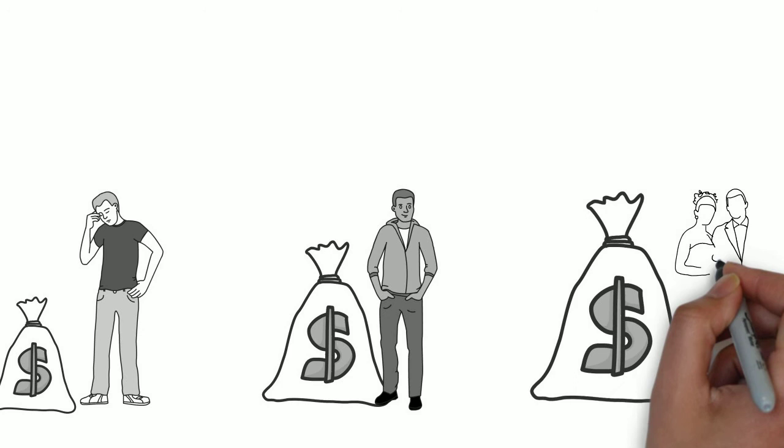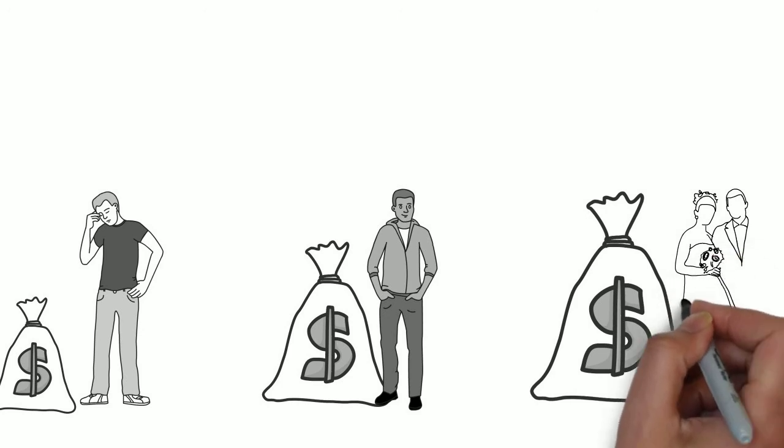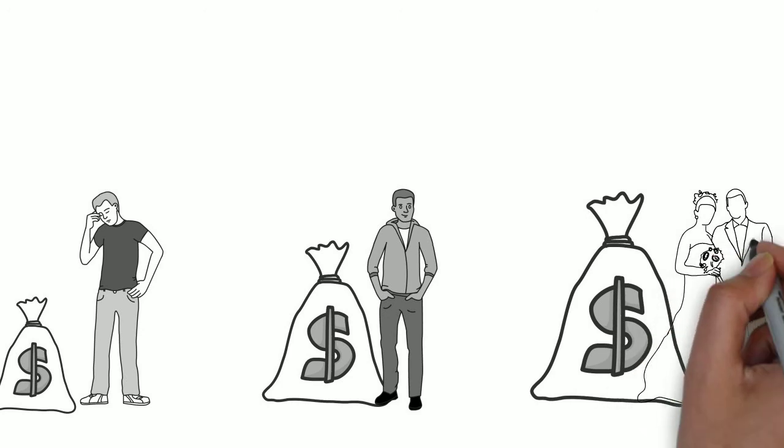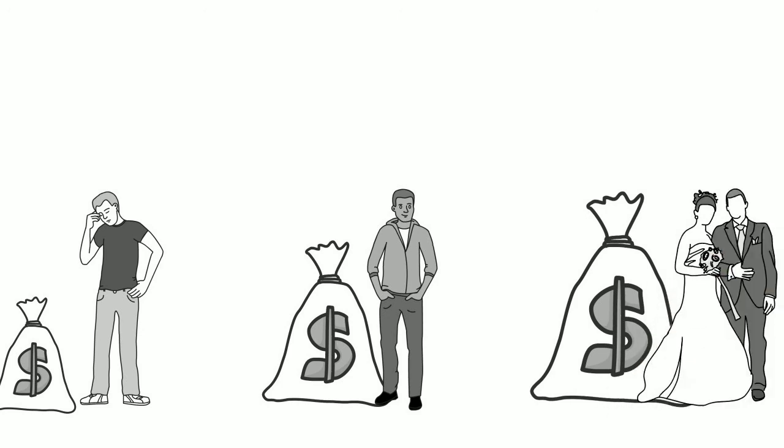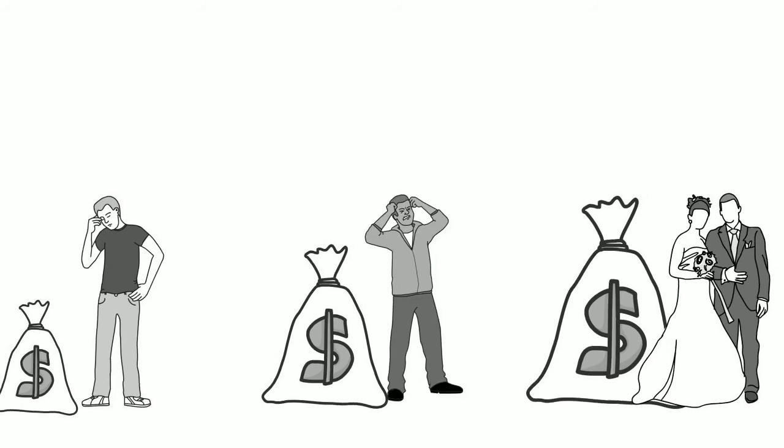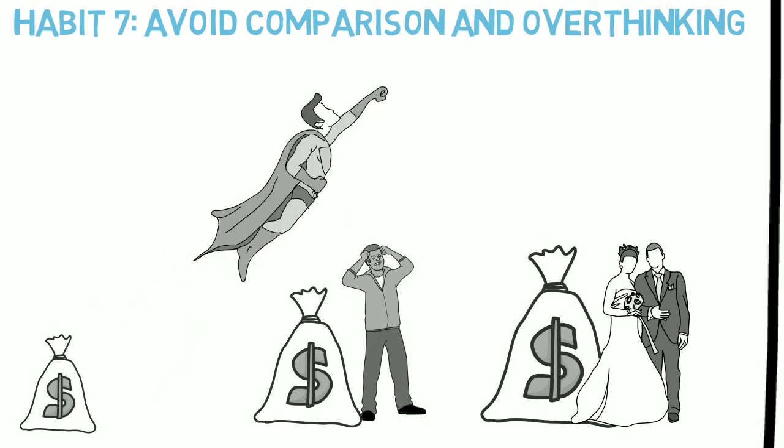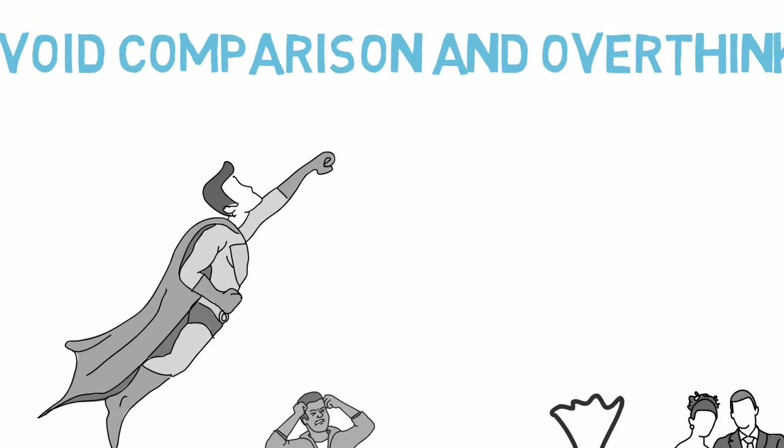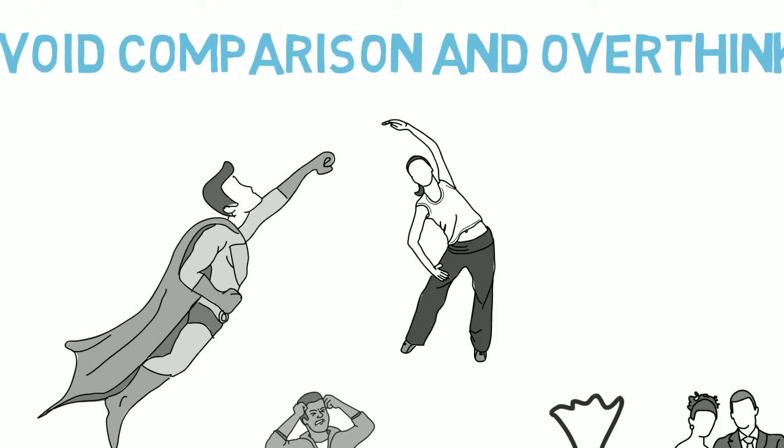Your happiness has nothing to do with how good looking your neighbour is or how much money your friends are making. When you feel yourself having thoughts like this, go do something uplifting like exercise or working on your dreams.